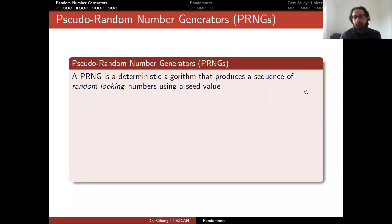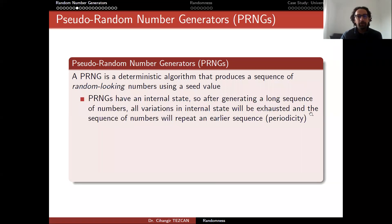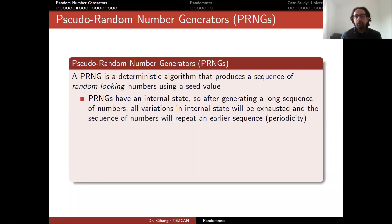Computers are deterministic systems, so the random number generators we can construct are actually pseudo-random number generators, shortened as PRNG. A PRNG is a deterministic algorithm that produces a sequence of random-looking numbers using a seed value. PRNGs have an internal state, so after generating a long sequence of numbers, all variations in the internal state will be exhausted, and the sequence will repeat an earlier sequence — which we call periodicity.